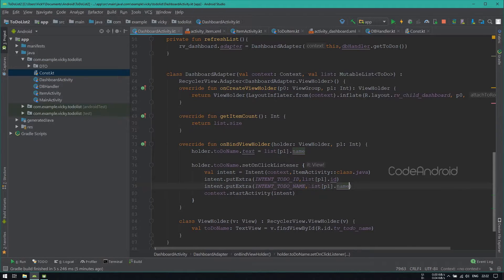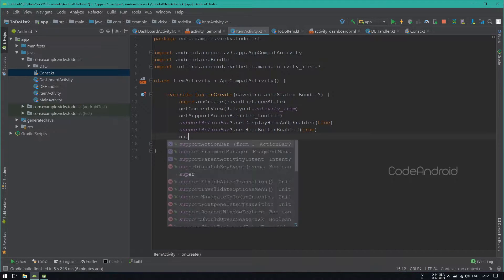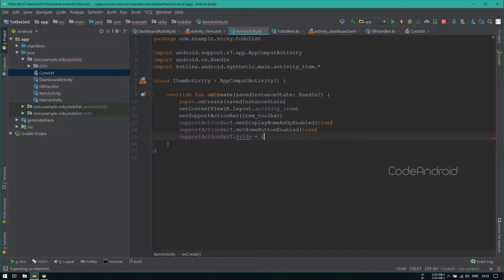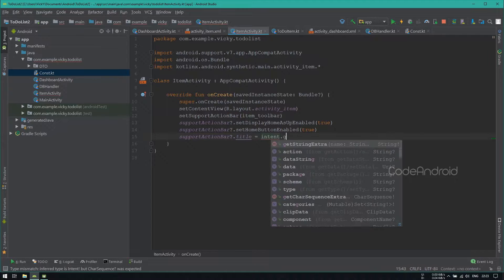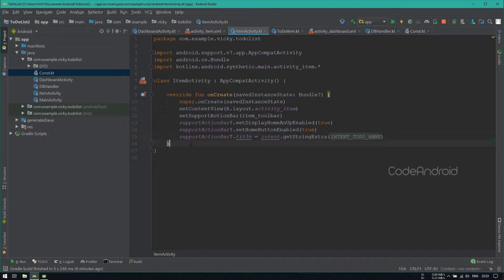I want to display the TaskName as the Title for the ItemActivity. So in ItemActivity, setting the Title which we are getting from the Intent by passing IntentTodoName.